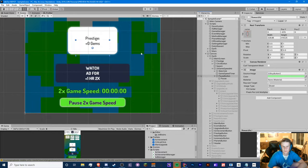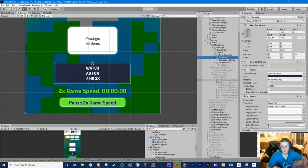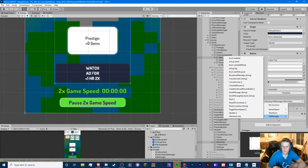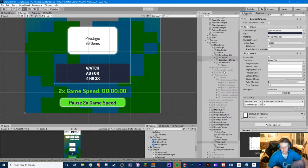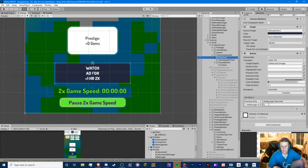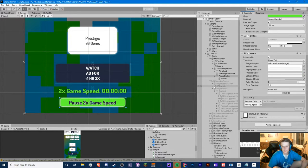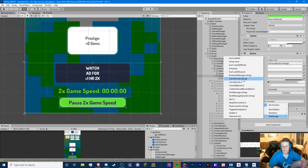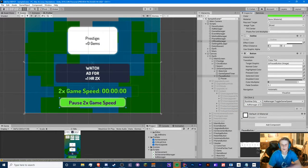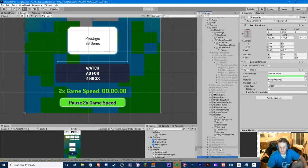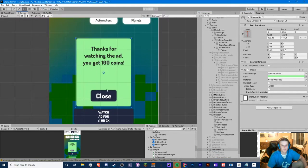We also need to update our watch ad buttons — the one in the main screen and the one in the header. Now they'll say watch ad with an int parameter: the header button gets set to zero, and the new game speed one gets set to one. For the pause button, we add another button component, drag in the Ad Manager, go to Ad Manager, and select toggle game speed. Now we go to our Ad Manager and drag in our new UI. We still need to create the reward ad pop-up for game speed.